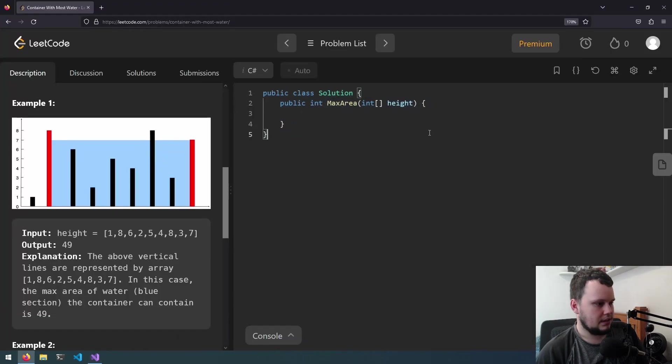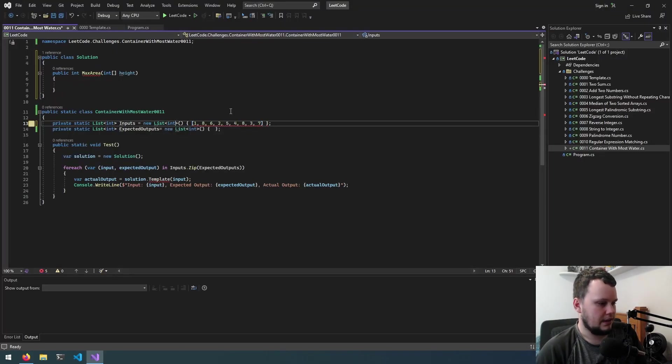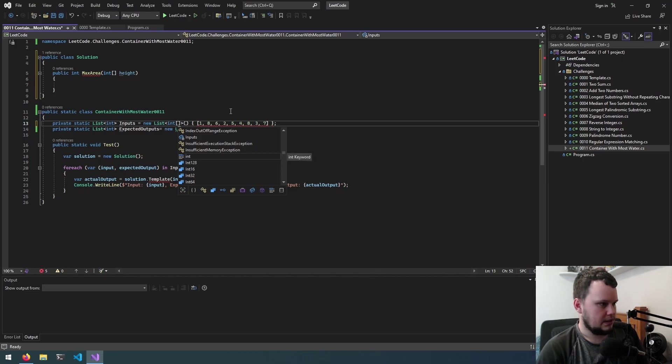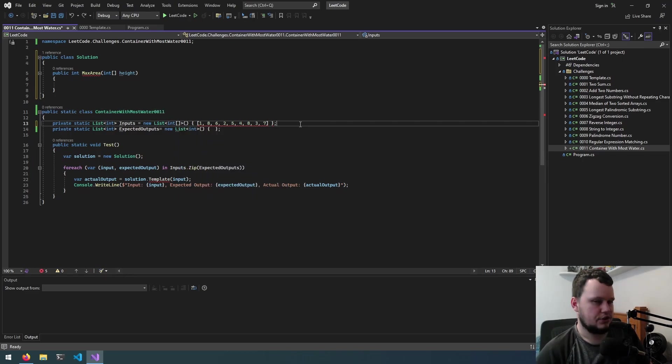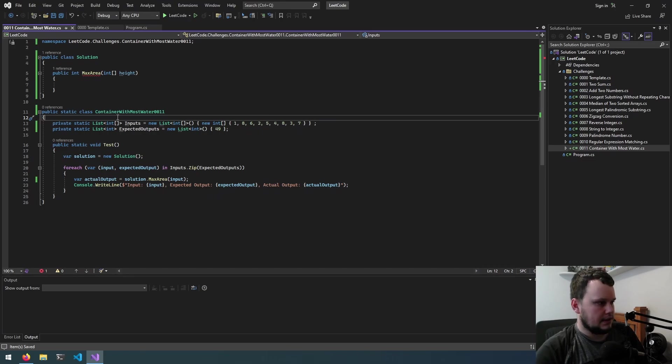So instead of having to constantly test it in here we can just grab the test values that were in there, put them into here and it should make testing much easier. Okay so we've got the test value in so let's get started.